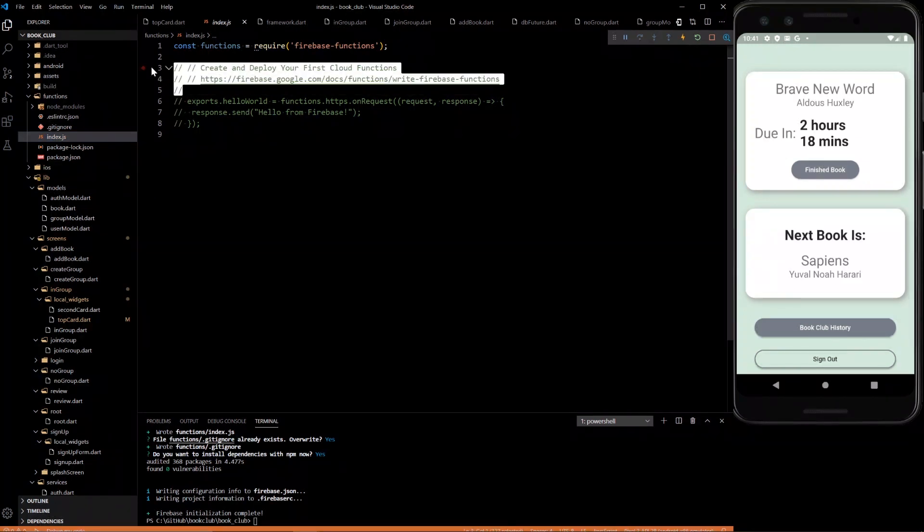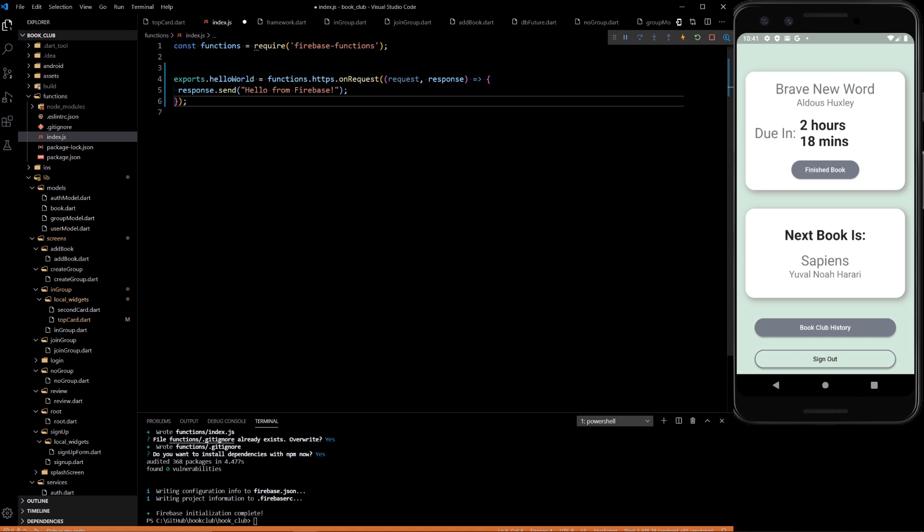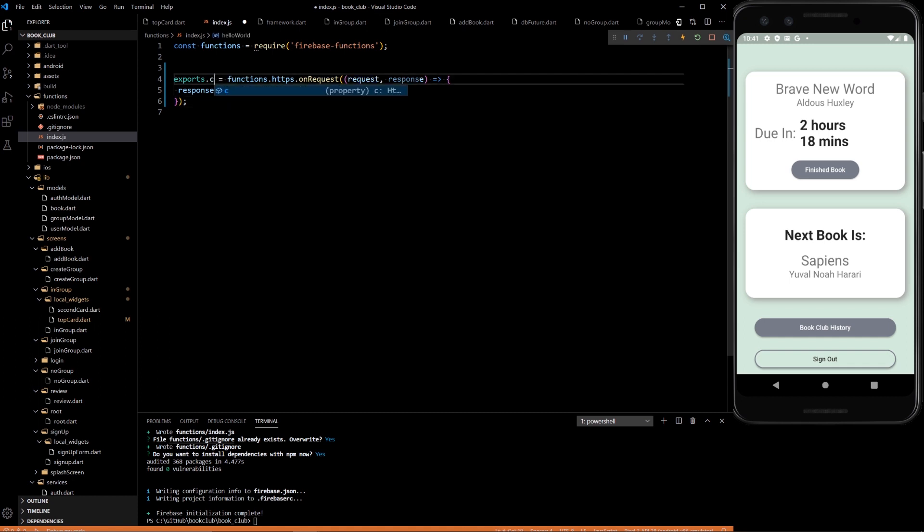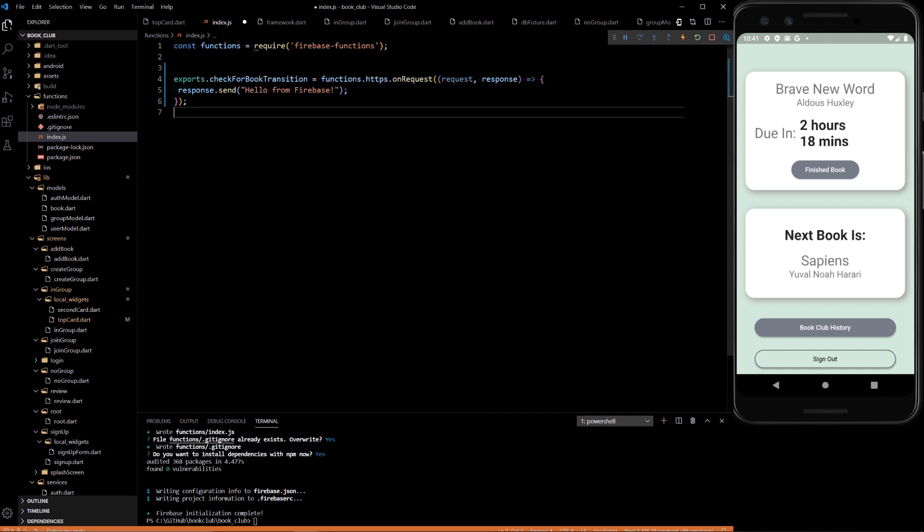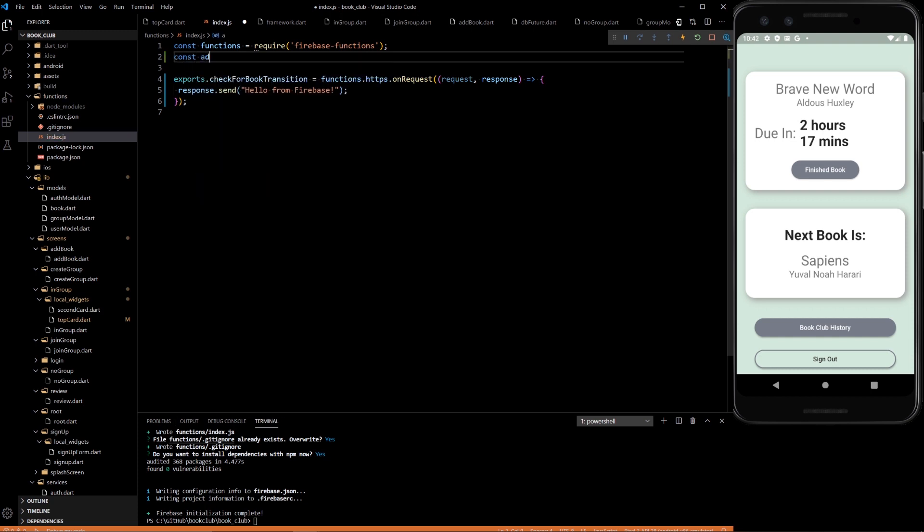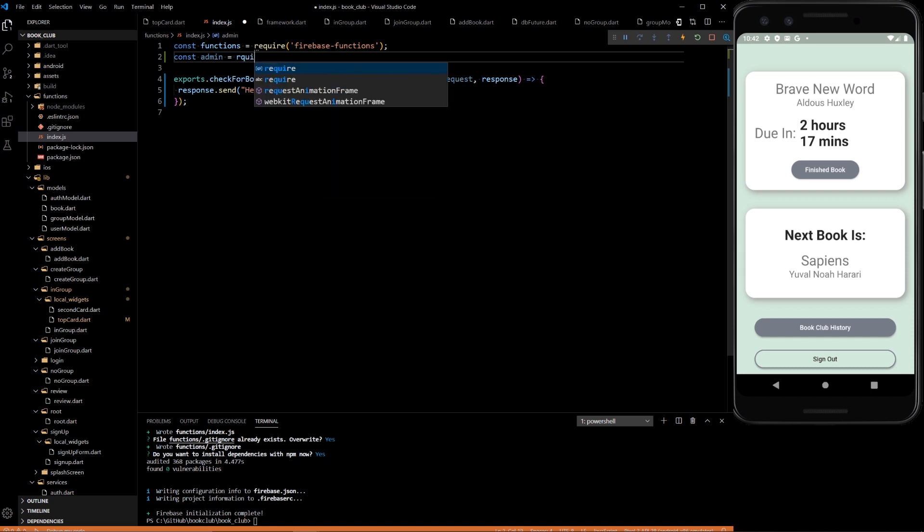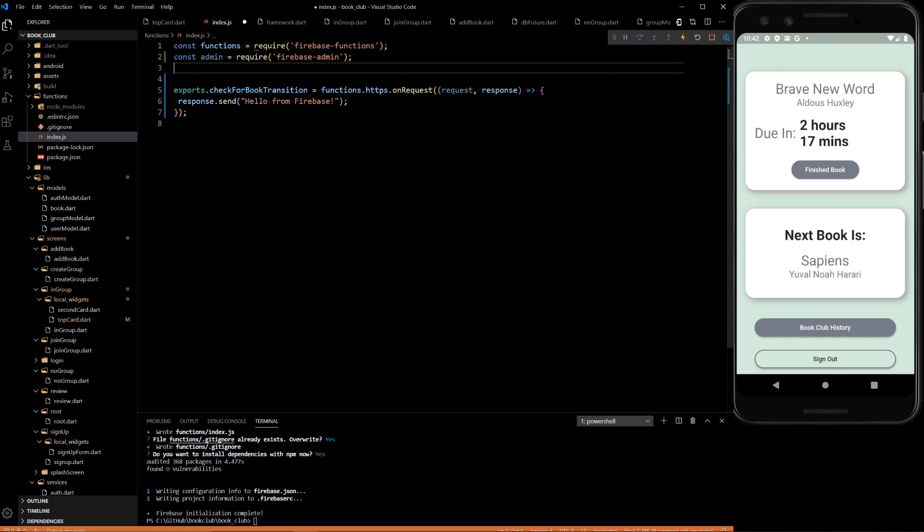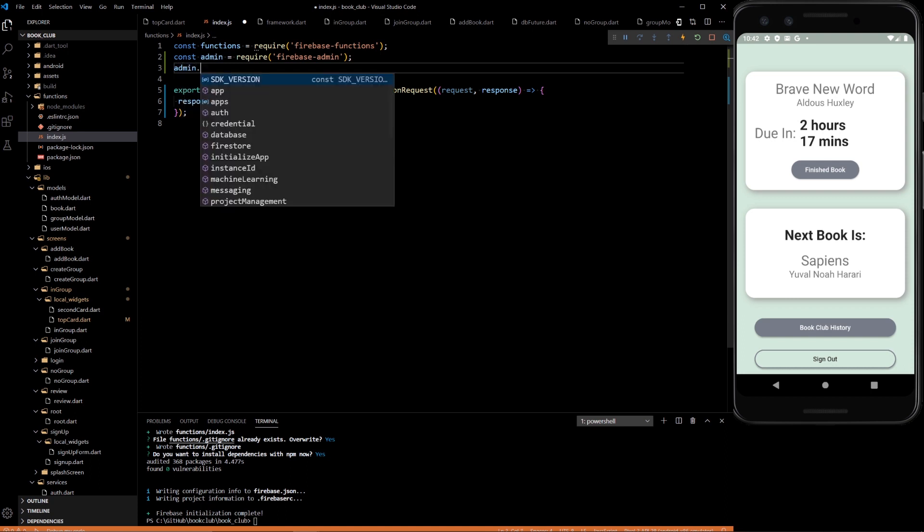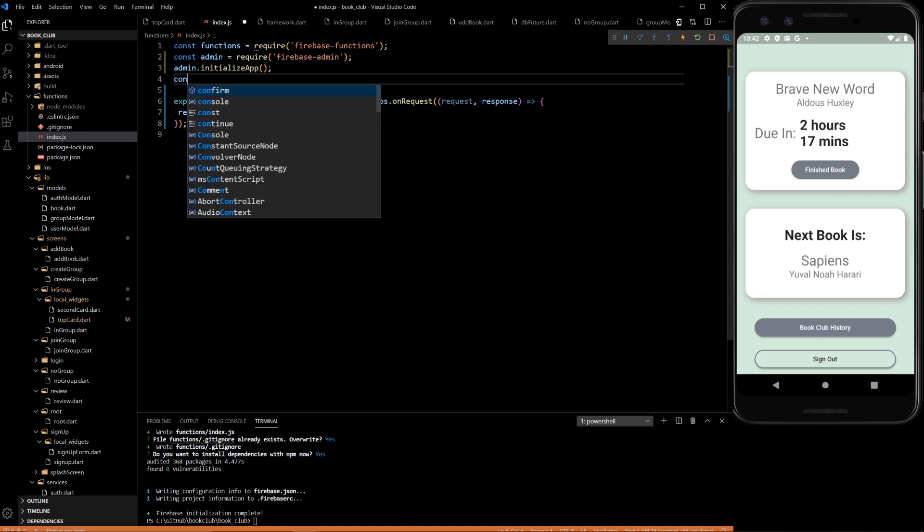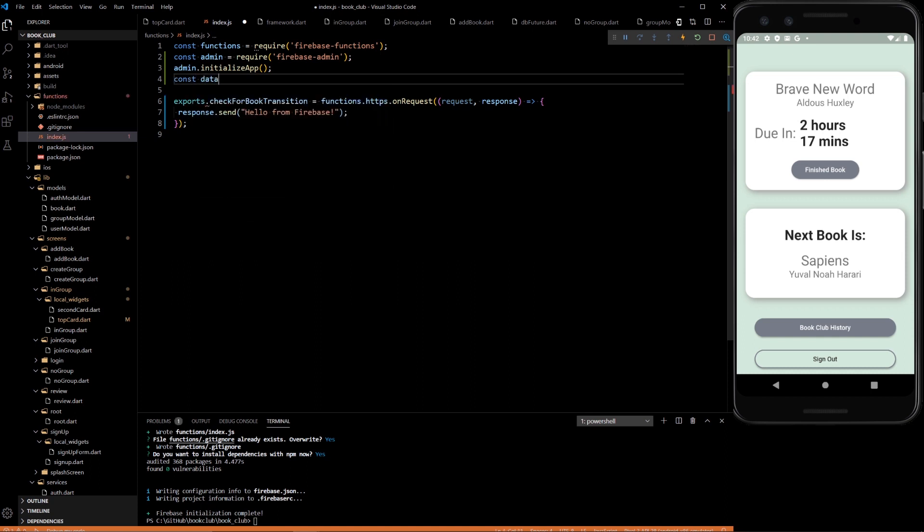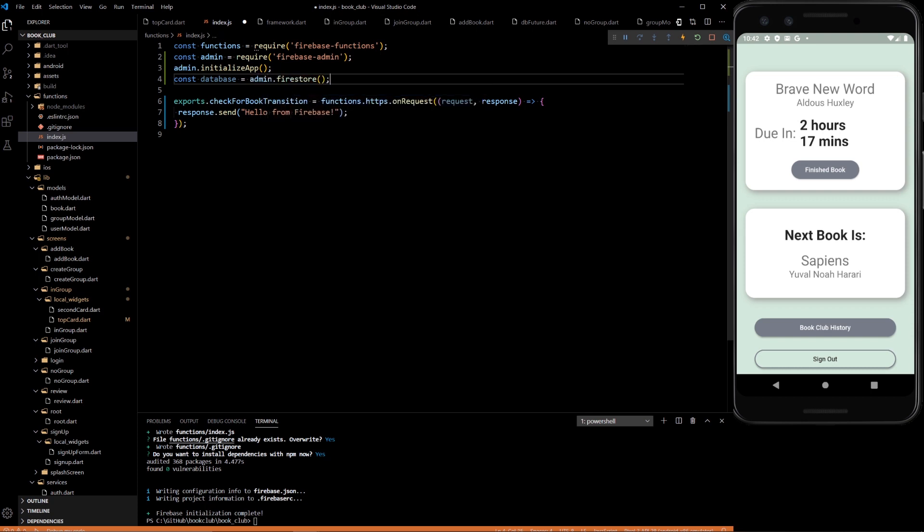We can remove these unnecessary comments and uncomment this. So this is the name of the function that we're going to have. We're going to do check for book transition. That's going to be our function name. There's going to be a couple more things we need at the top. We need this variable called admin. Basically giving us administration stuff for firebase. Then we need to initialize the firebase app. And then we need a reference to our actual database. Which is admin.firestore. So there we go.